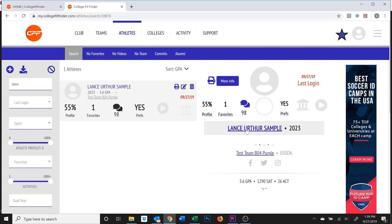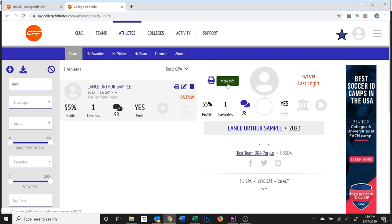For a team manager, log in, go to the athletes tab, and find the correct athlete. Click anywhere on the player's card so that you see more information in the details section here. Note that a club admin or coach can make changes this way as well — go ahead and click on more info. You'll now impersonate the player and see what they see.